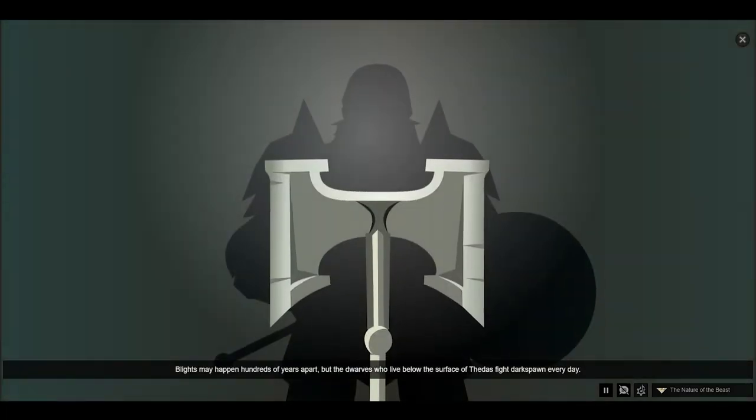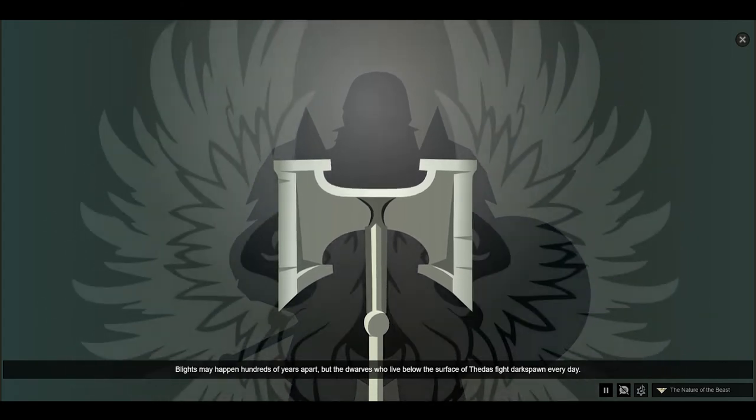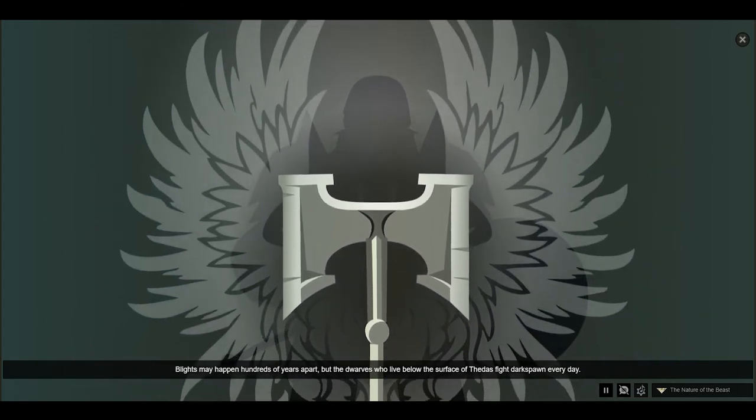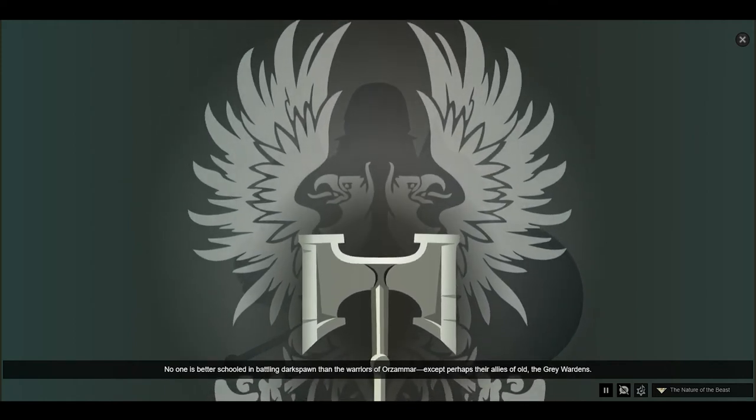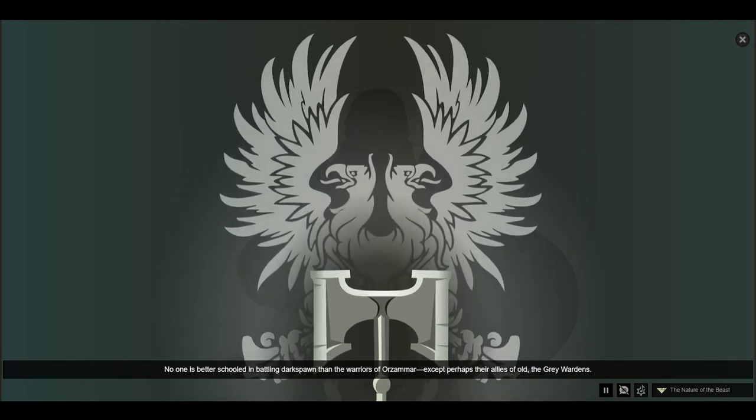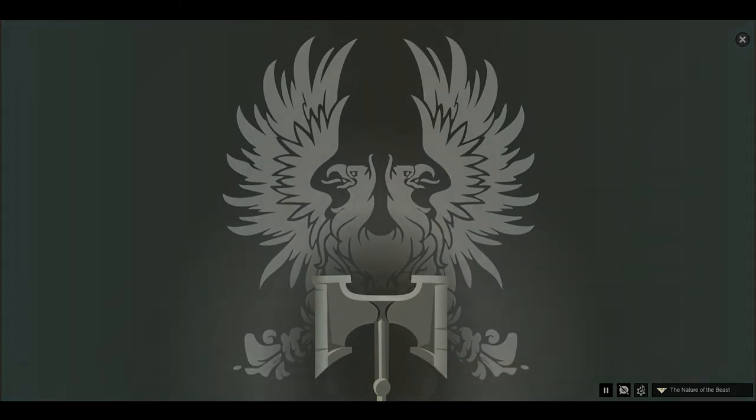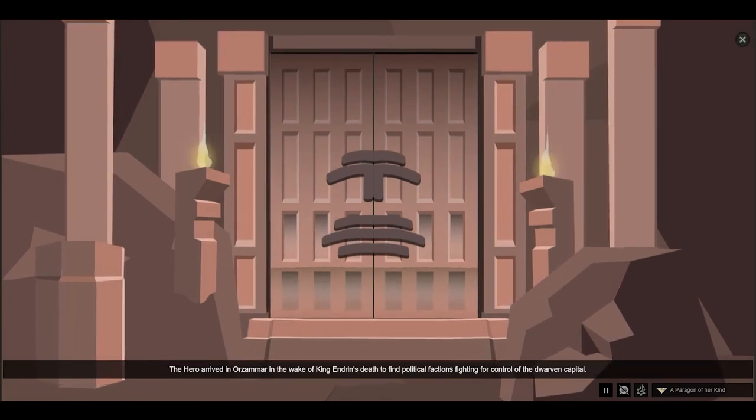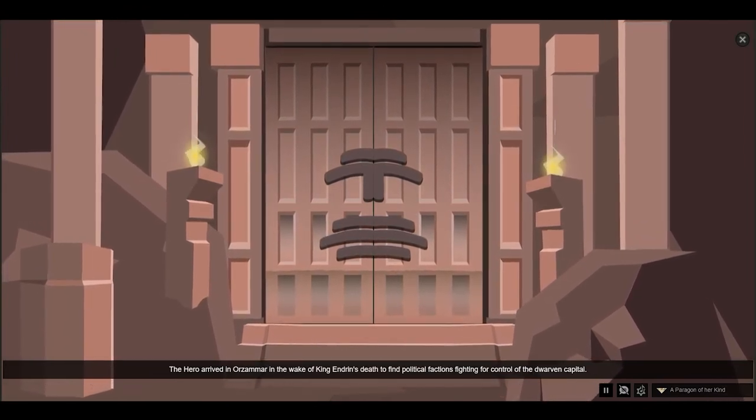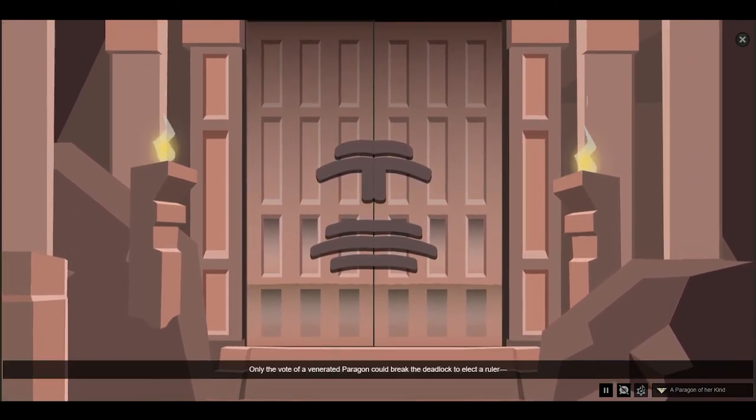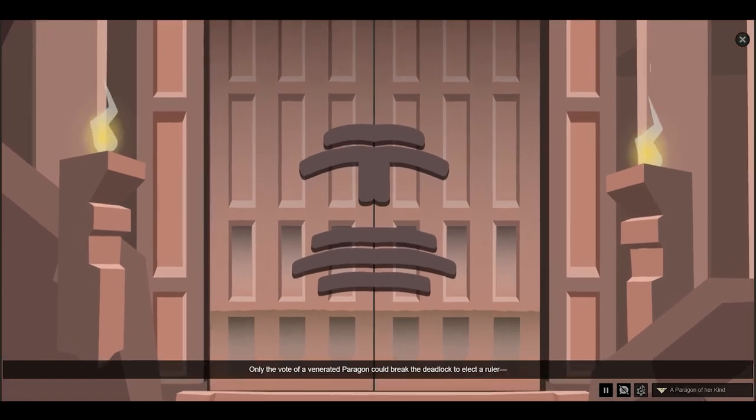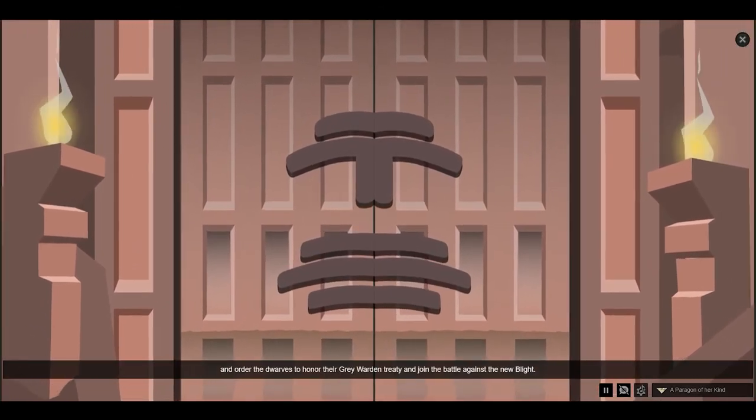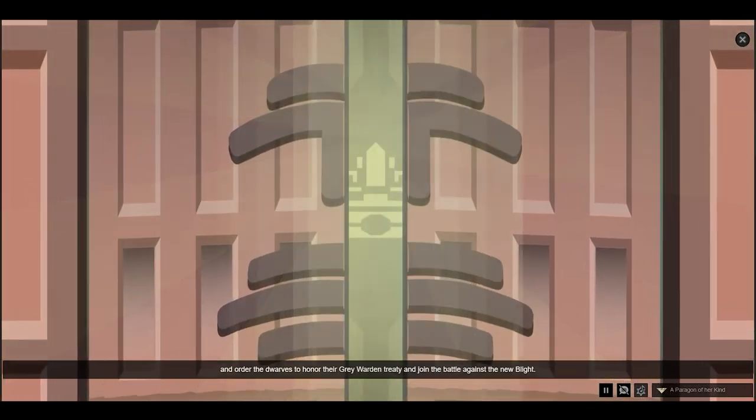Blights may happen hundreds of years apart, but the dwarves who live below the surface of Thedas fight Darkspawn every day. No one is better schooled in battling Darkspawn than the warriors of Orzammar, except perhaps their allies of old, the Grey Wardens. The hero arrived in Orzammar in the wake of King Endrin's death to find political factions fighting for control of the Dwarven capital.